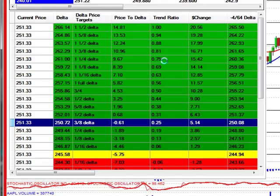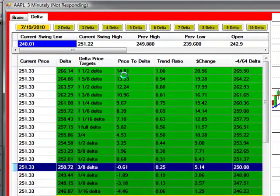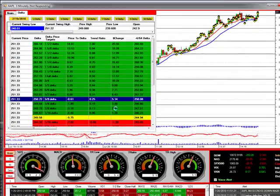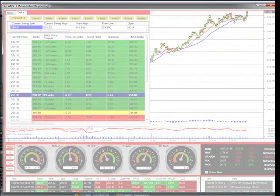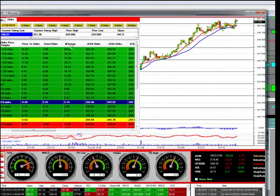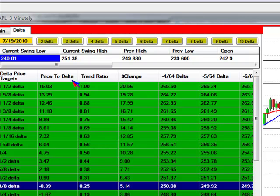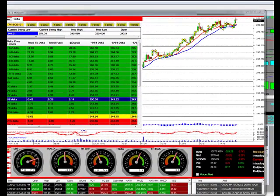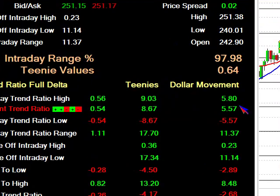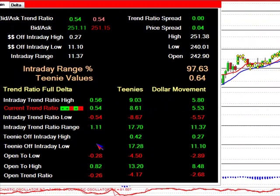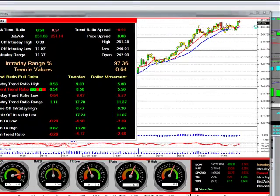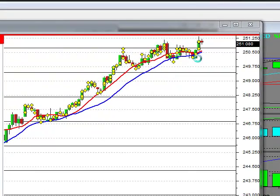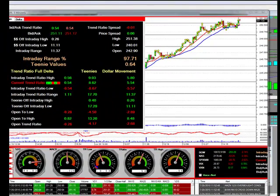We've got trend ratios that equal certain prices and price-to-delta movements that we designed — nothing has ever been released like this in history. Basically, we have a system that prices right where the market makers are, right at price. The brain has all of the other stuff we use, which is the black box part. We trade these ratios — all mathematically done relative to the stock market price. We're right in the middle of the market maker and right in the middle of the public, and this system tells us what they're doing.